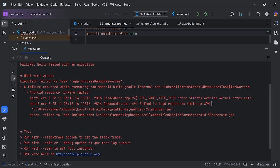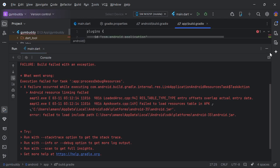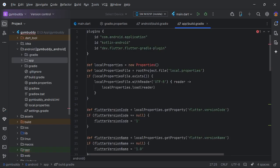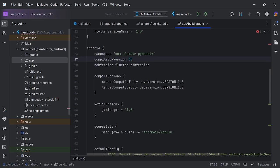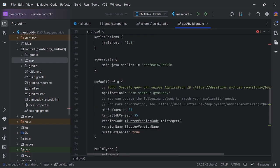The issue arises because in your app build.gradle you are trying to assign compileSdkVersion 35 and targetSdkVersion 35.